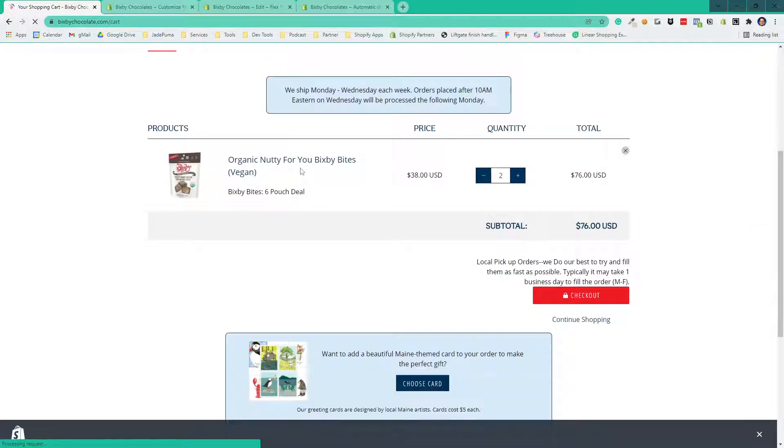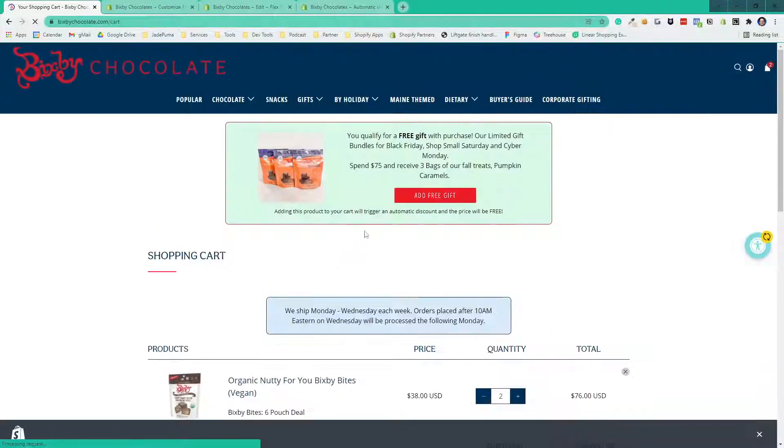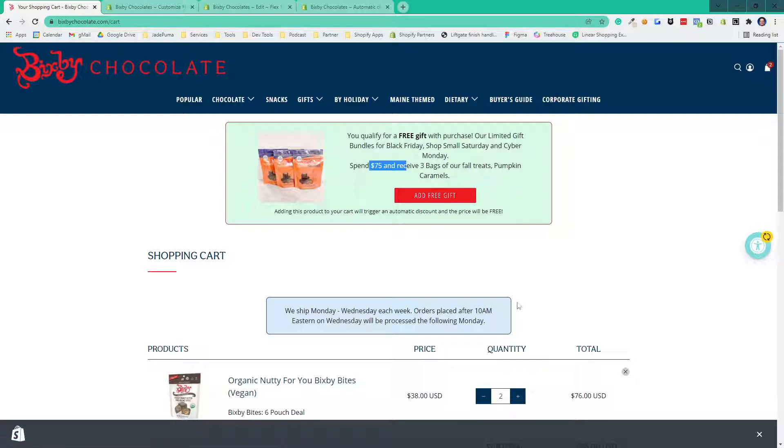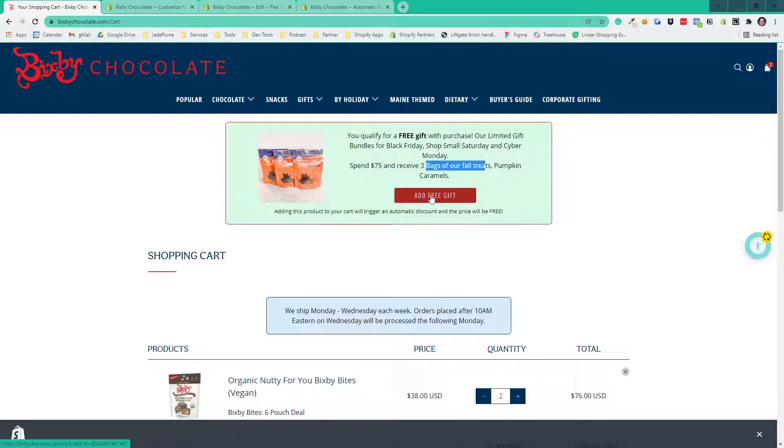Now we get the $75 tier, which is three bags of fall treats. The photo is specific to that product. If they hit add free gift, the promotion goes away and the free gift gets added.